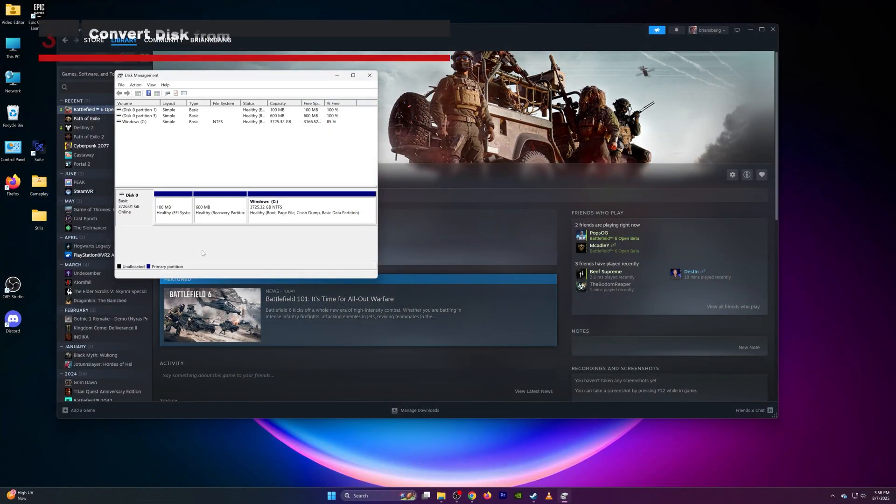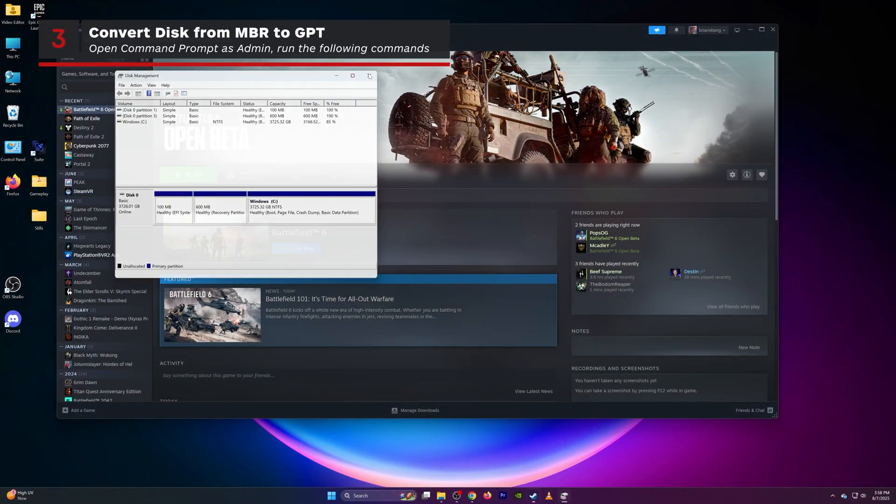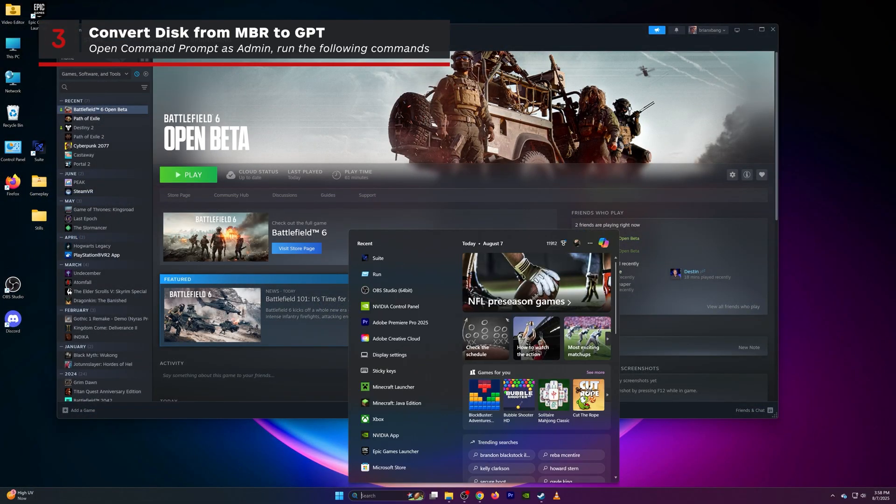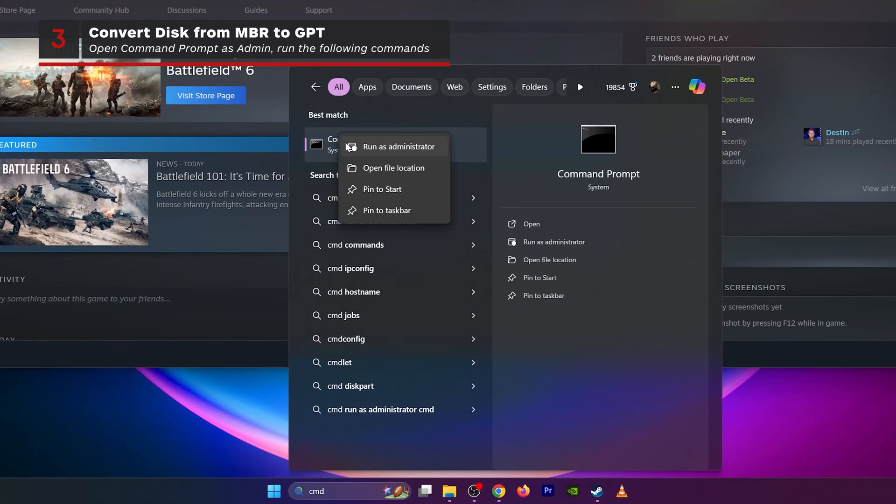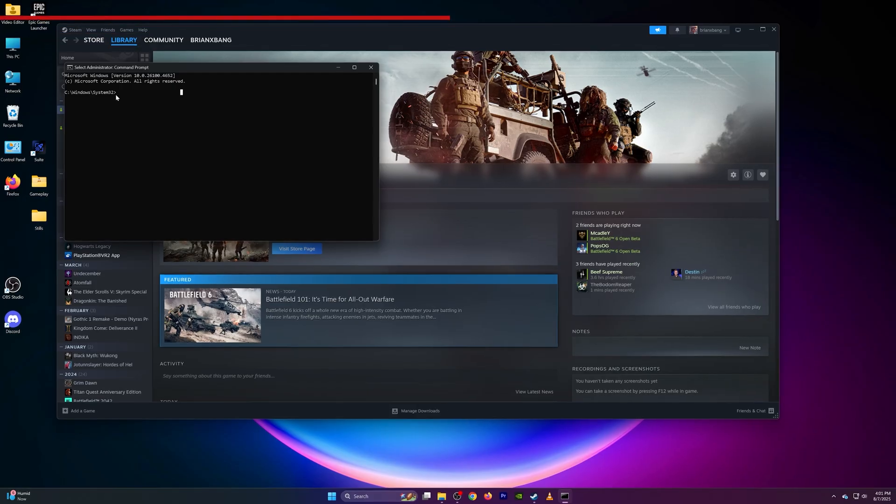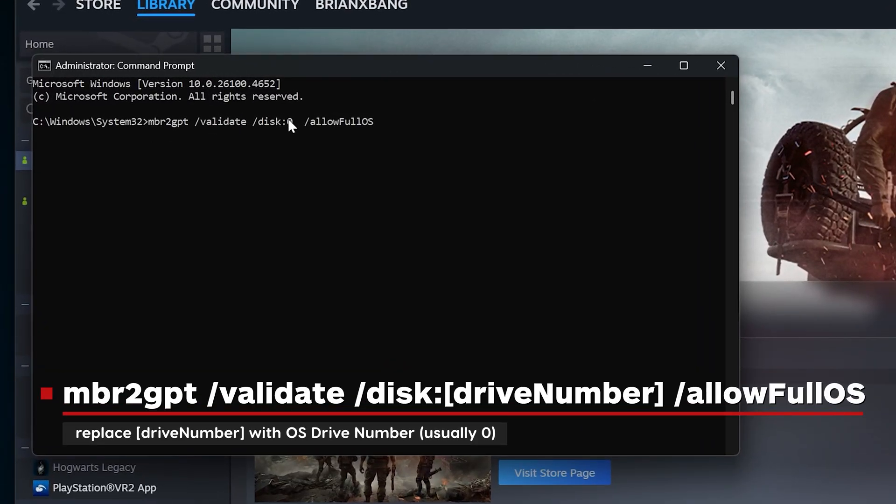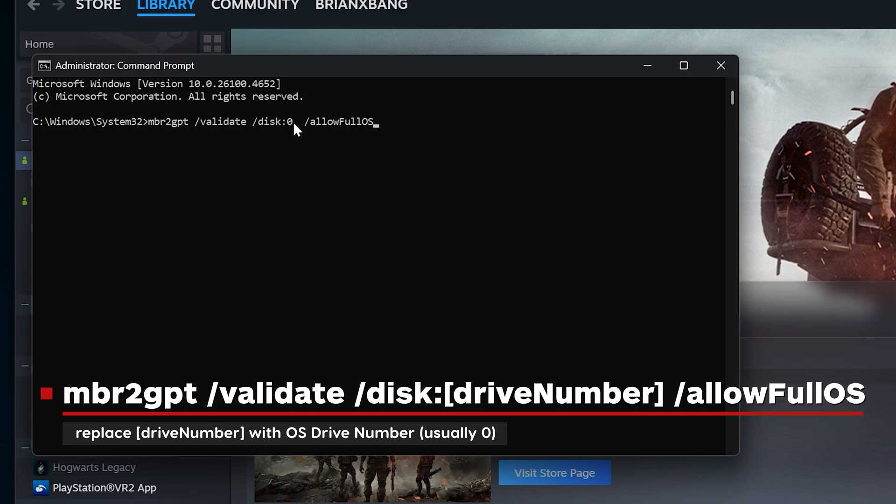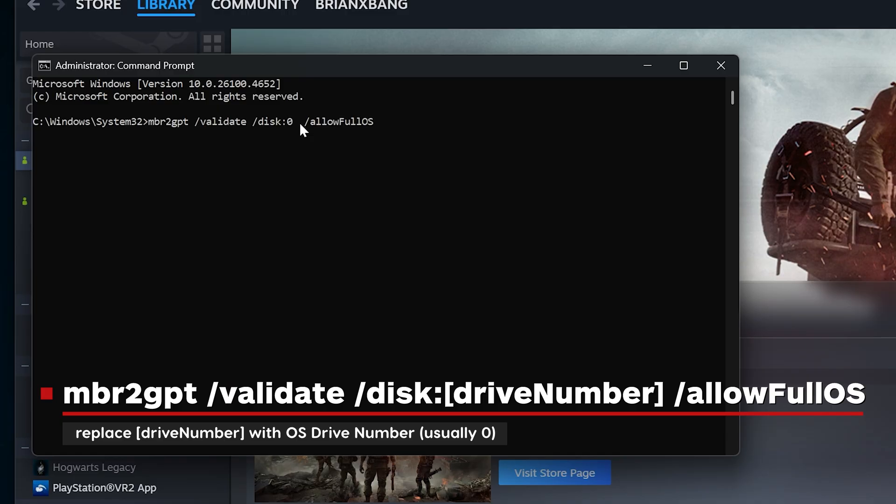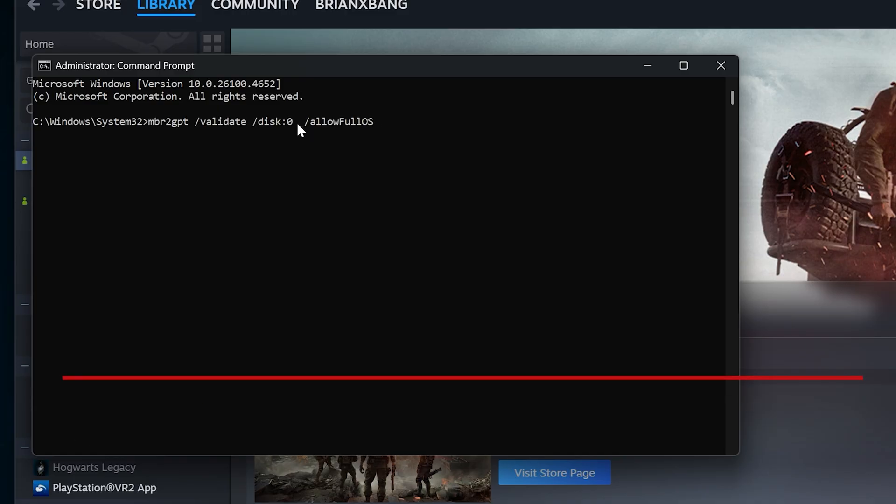If your disk is not GPT, you'll need to convert it. To convert your disk from MBR to GPT, open Command Prompt as Administrator. Run the following commands to validate your disk: MBR2GPT space forward slash validate space forward slash disk colon disk drive letter here space forward slash allowfullOS. You need to replace the disk drive number with the number for the hard drive where Windows is installed. Again, this is usually the number 0. If validation passes, you can run the conversion command.